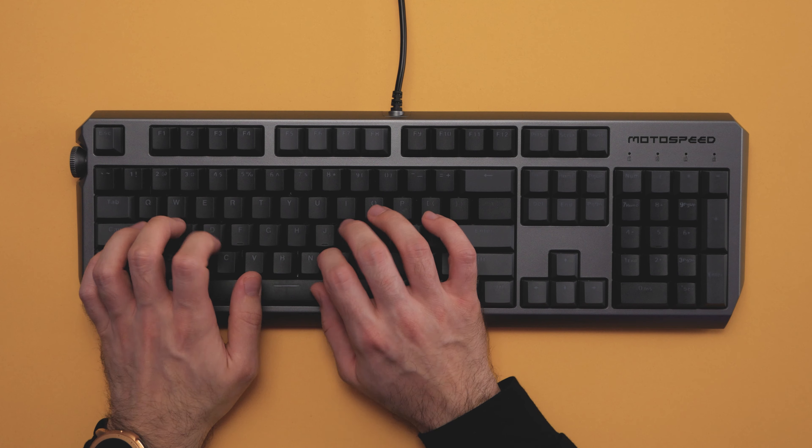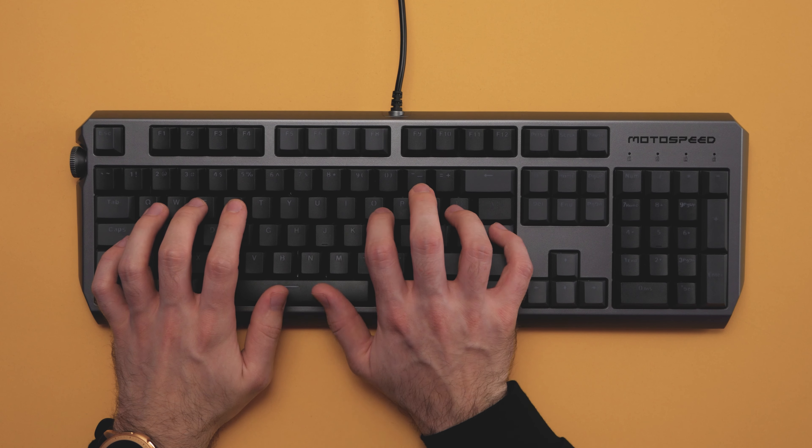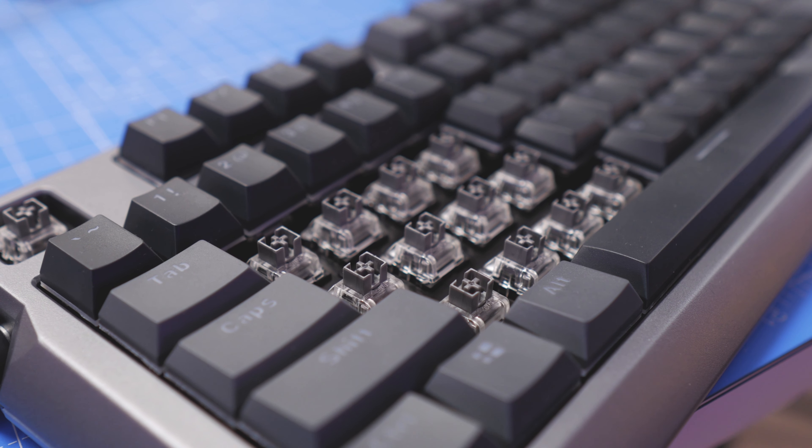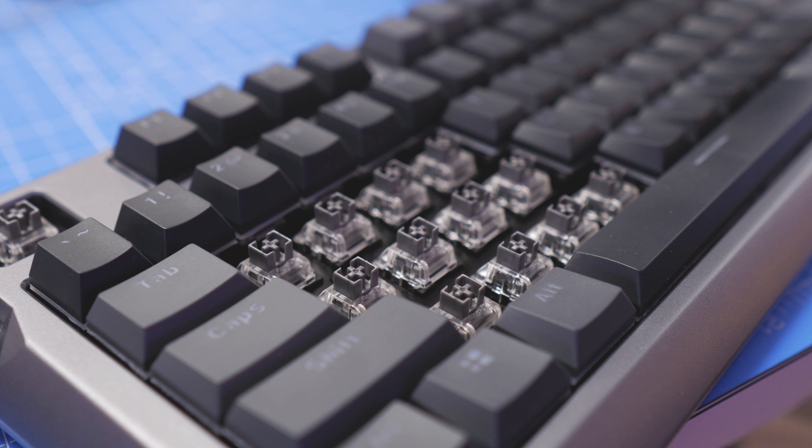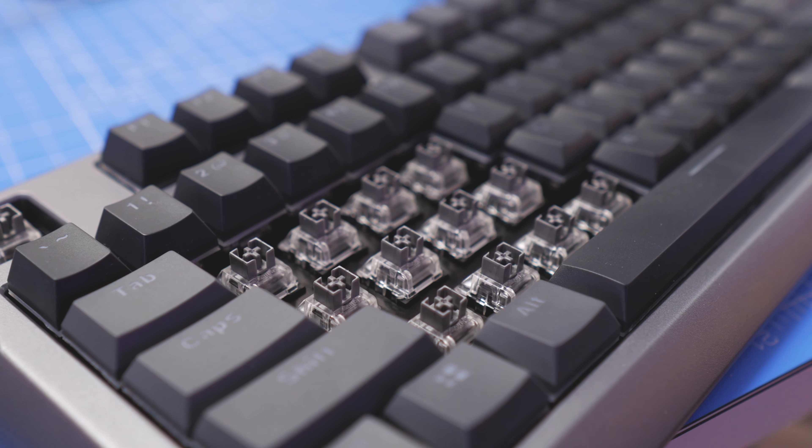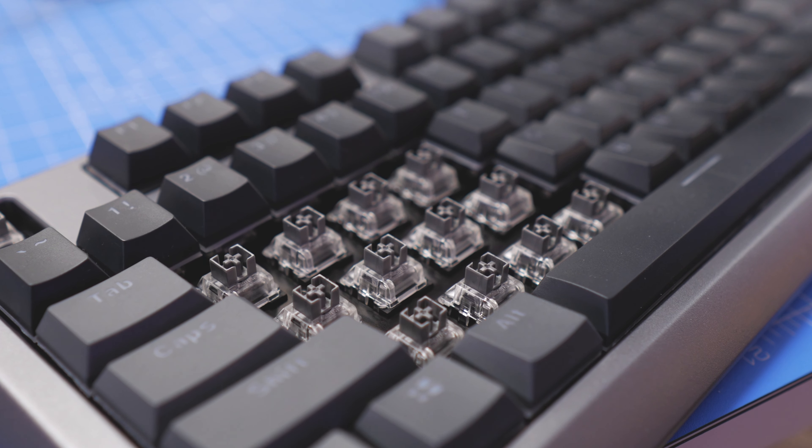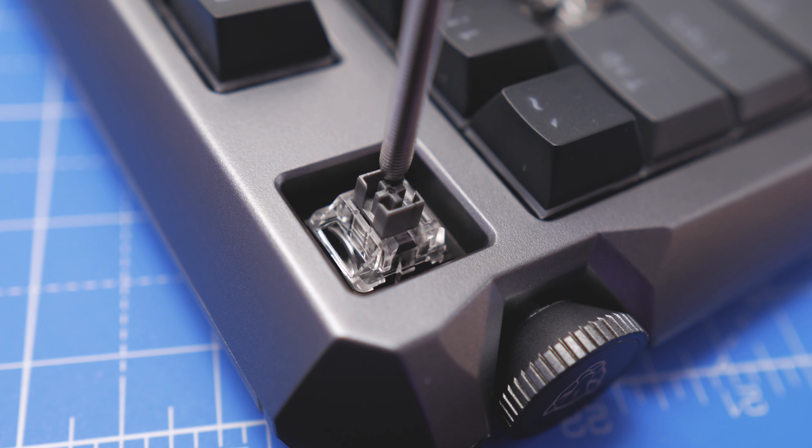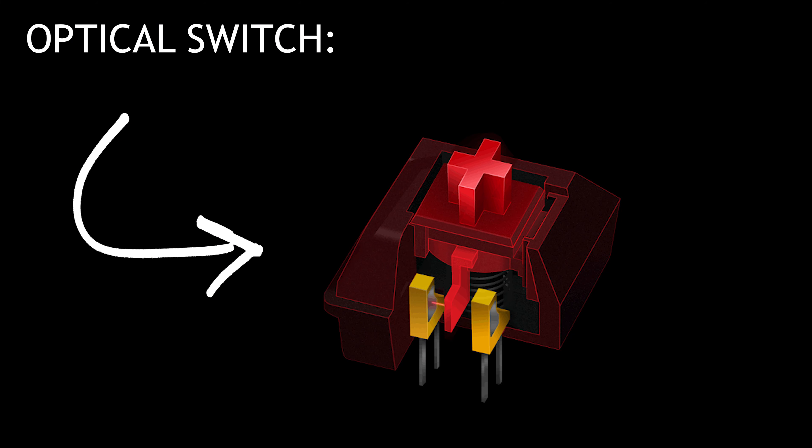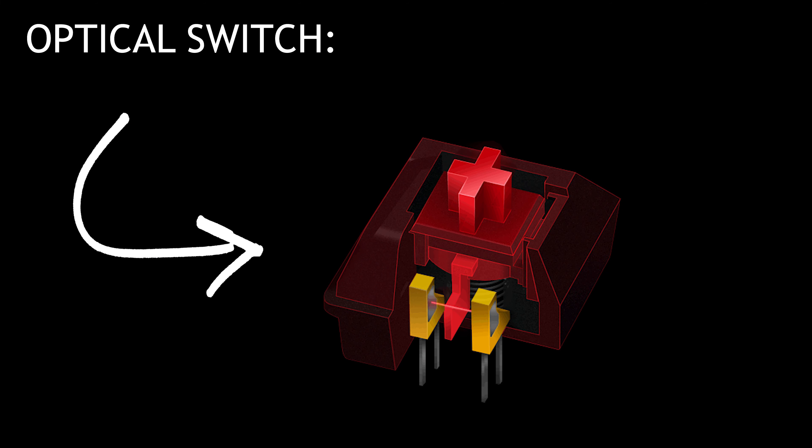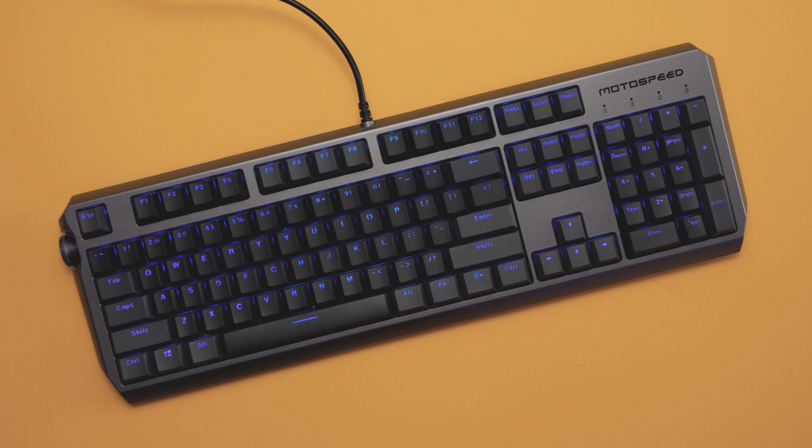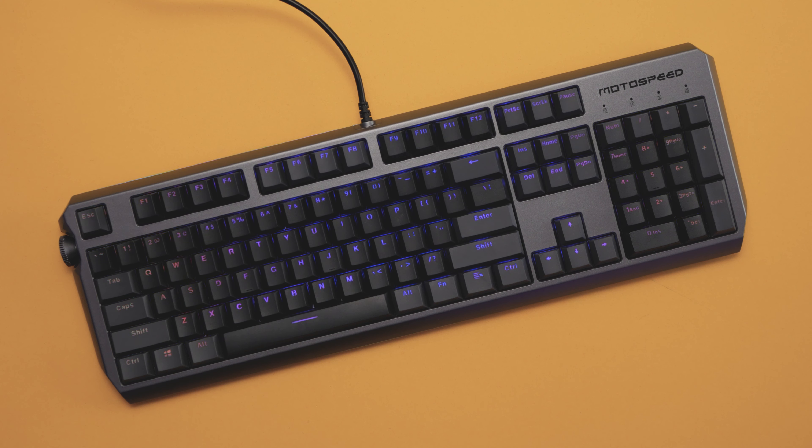Now, since we just talked about the keycaps, let's talk about the switches. So there's not much information available online about these switches. However, they're called Zeus switches and they're silver. They're also optical. So rather than relying on a mechanical trigger to activate the keypress, they instead use a laser. When the key is up, the laser is blocked, but when it's pressed, the laser is allowed to pass through and therefore activates the keypress.